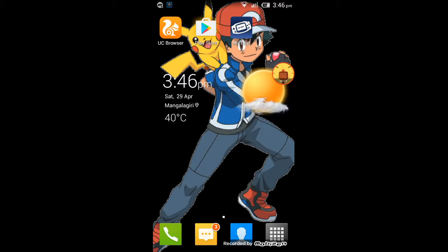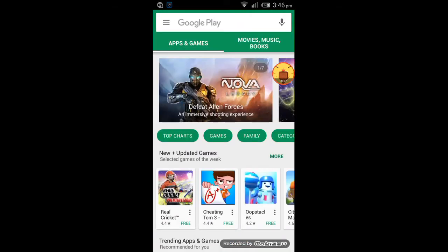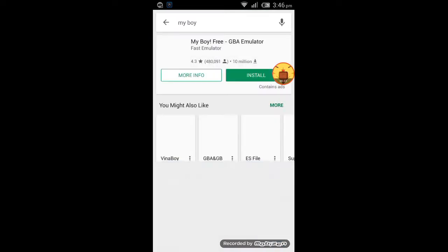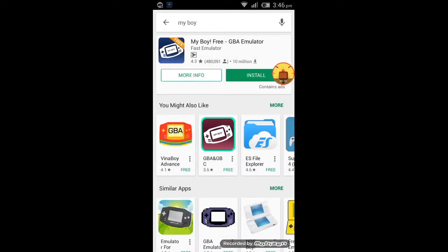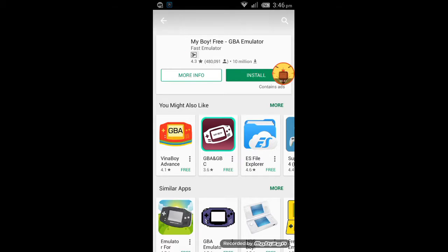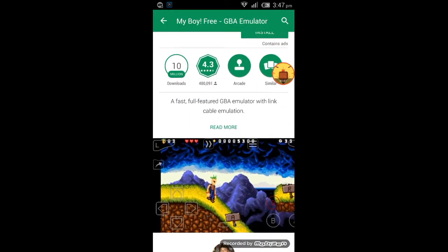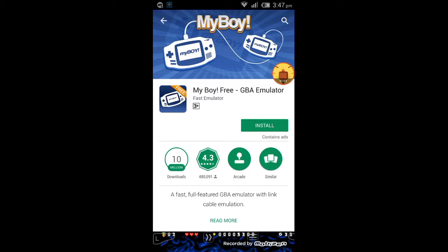First we want to open the Play Store to download the My Boy app. Here we can see My Boy — you can download the free version or the full version. I will recommend downloading the full version, but it is a paid app.